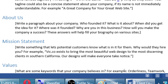Mission statement: write something that lets potential customers know what's in it for them — why would they hire you? For example: 'Vic.co exists to bring the most beautiful web design to the most discerning clients in Southern California. Our designs will make everyone take notice.' That's pretty dense in terms of reaching a target audience. Beautiful web design for discerning clients in Southern California — that's our target. It says what the company is about, who it's for, and why people would want to hire us.